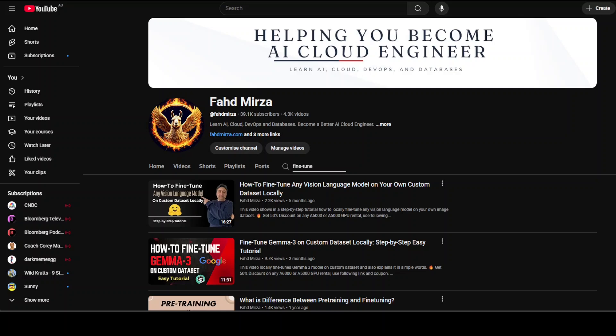In this video we are going to compare some of the best fine-tuning tools available. Fine-tuning is the process of taking a pre-trained AI model and adapting it for specific tasks, domains, or use cases by training it on targeted datasets. This is Fahad Mirza and I welcome you to the channel. Fine-tuning has evolved a lot — this process allows developers to use the vast knowledge already captured in large models while customizing their behavior for particular applications.